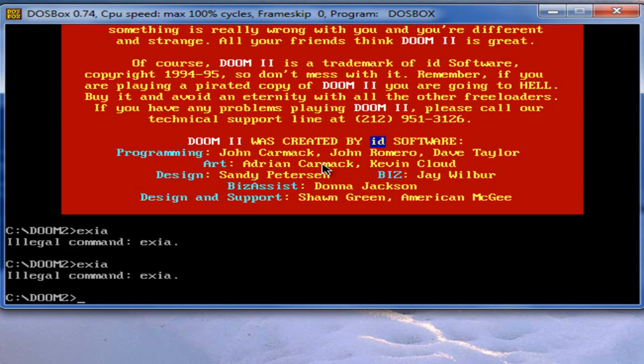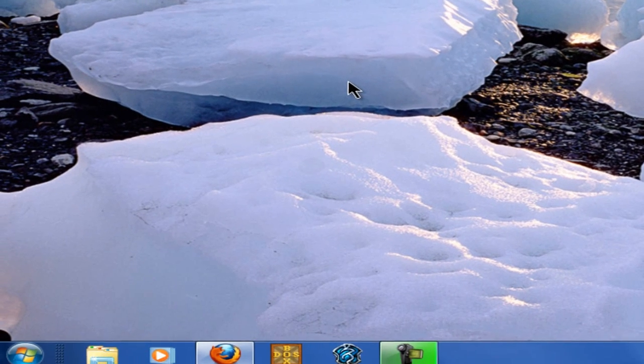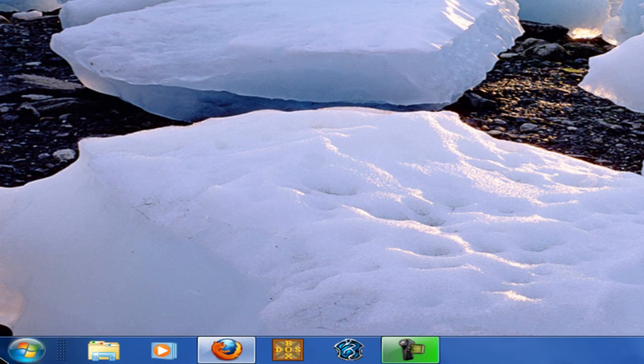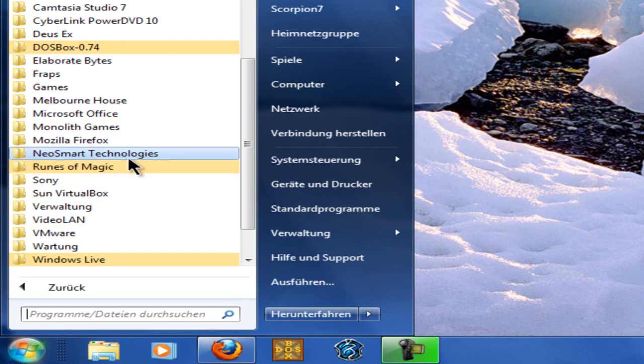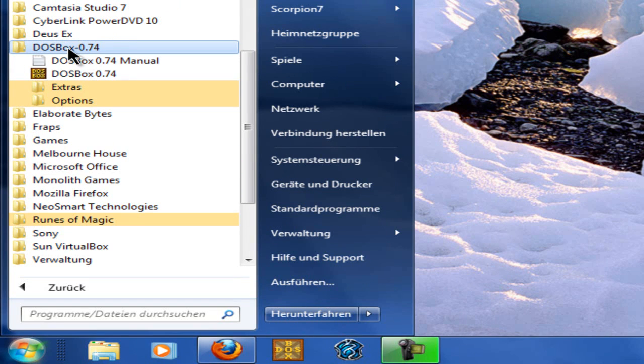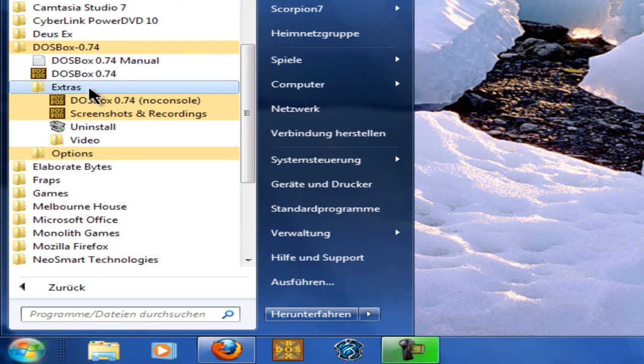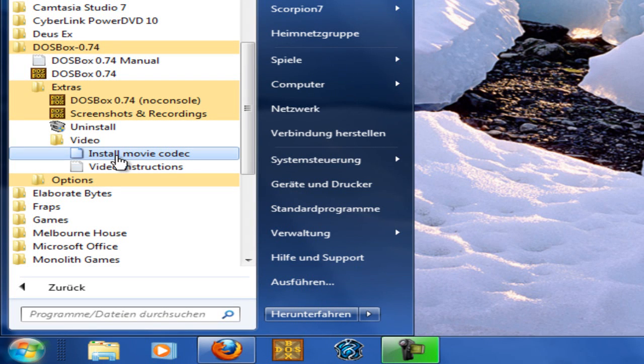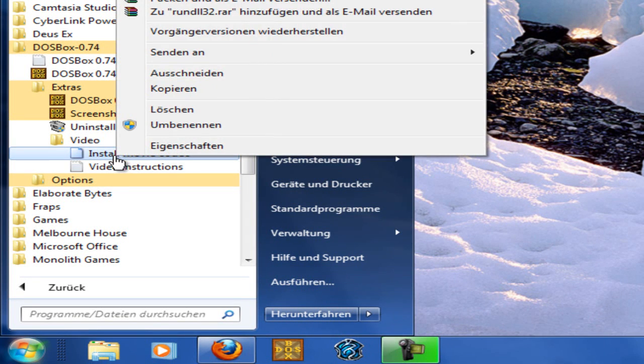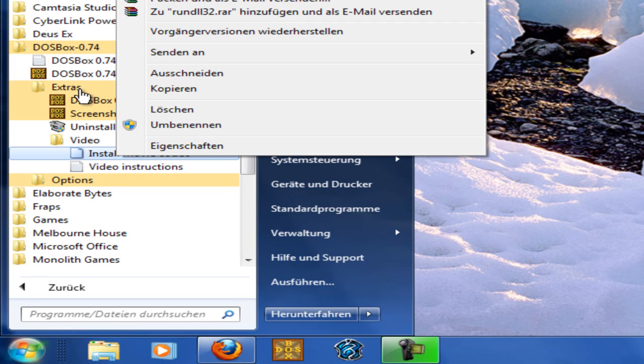Exit please. Now you need to install the video codec. So open Start, Programs, DOSBox, Extras, Video. Install movie codec in Windows 7 and Vista. Run this application as administrator, or it won't be installed.